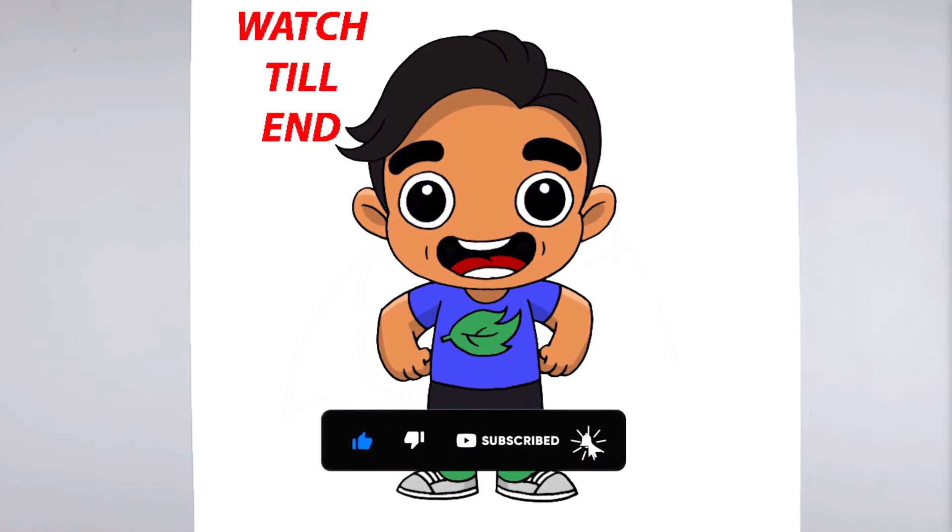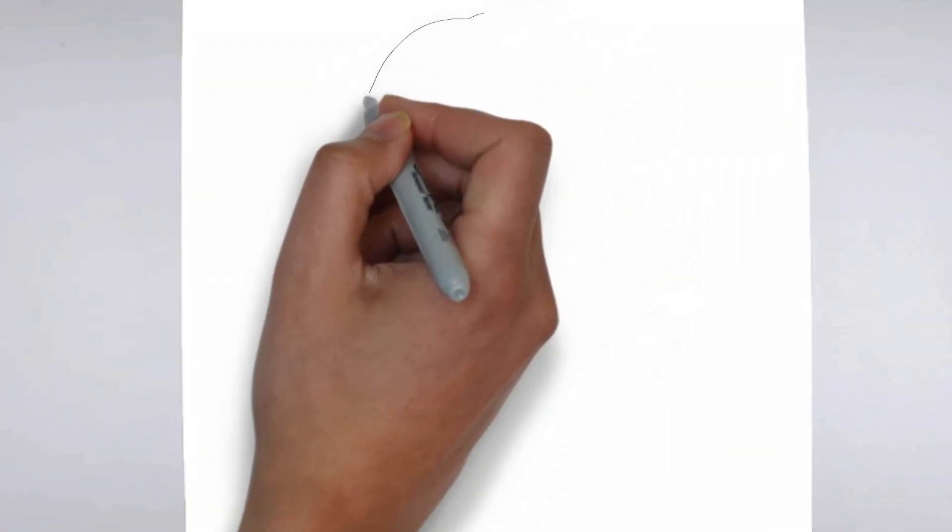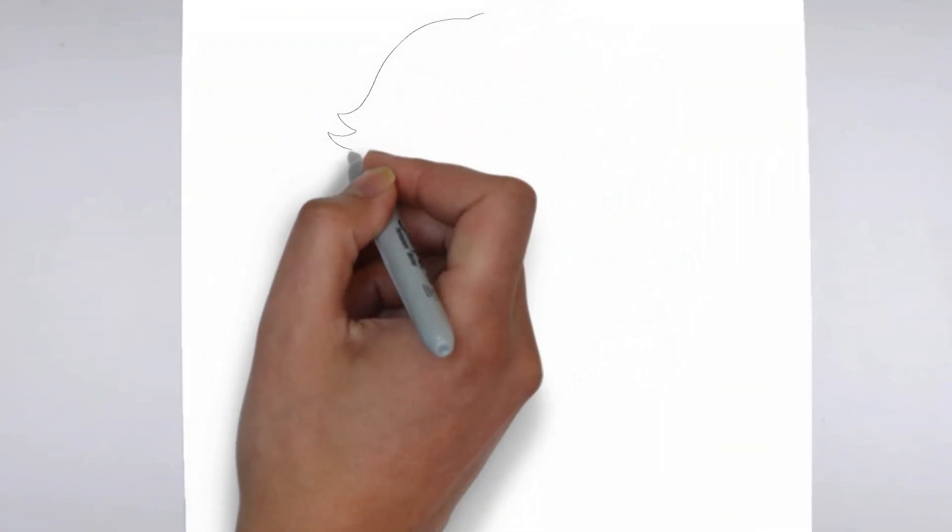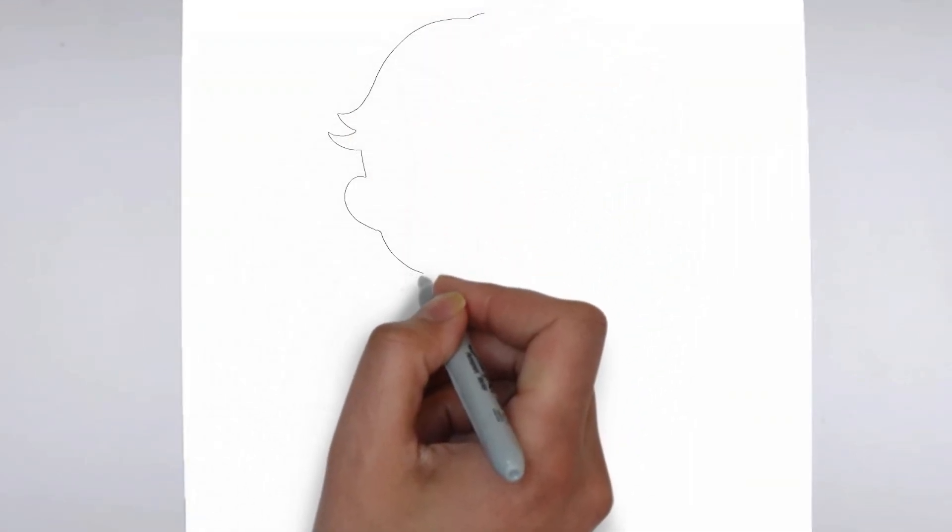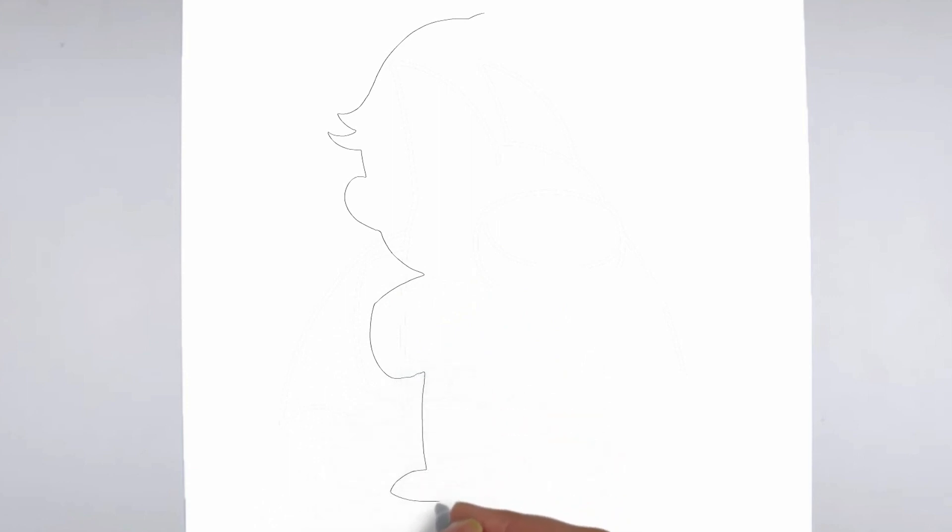To get started, let's gather all the materials we need: paper, pencils of various thicknesses, an eraser, and of course your imagination.